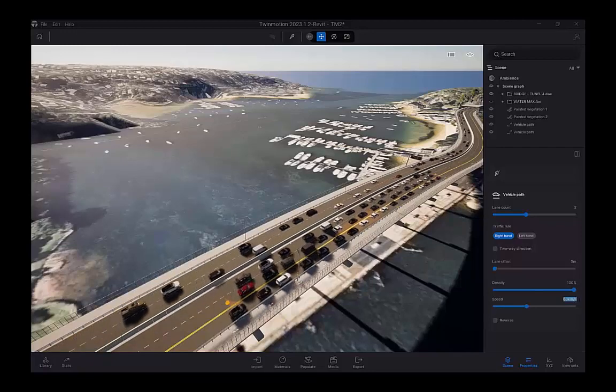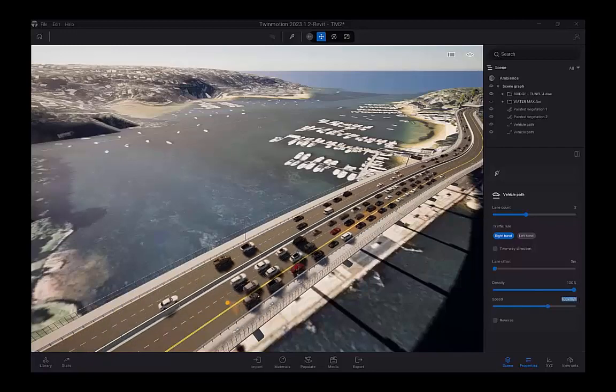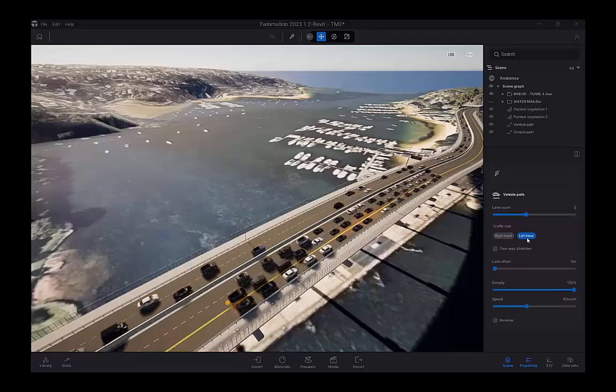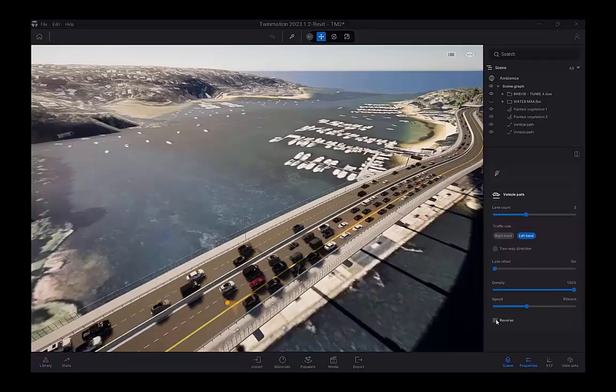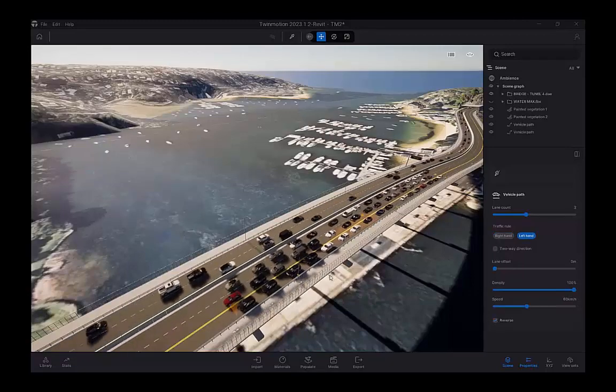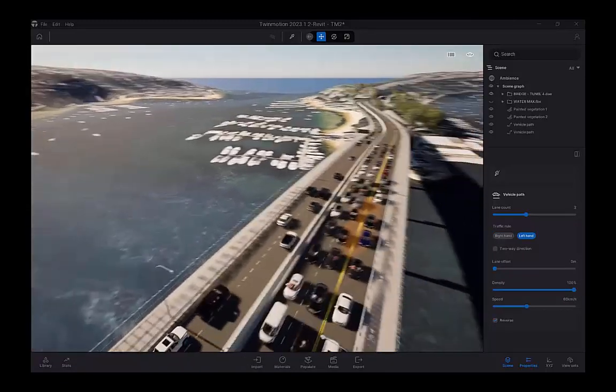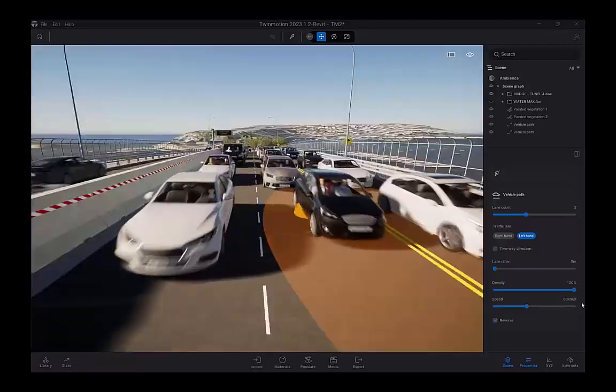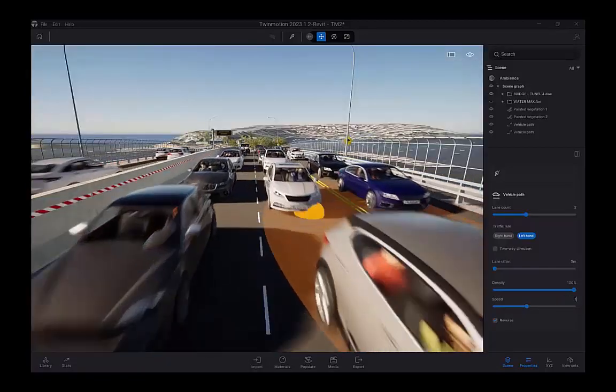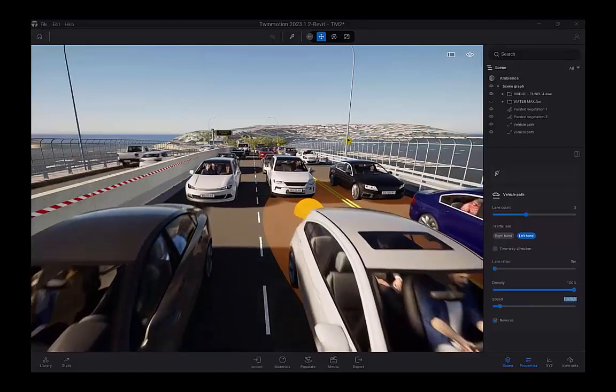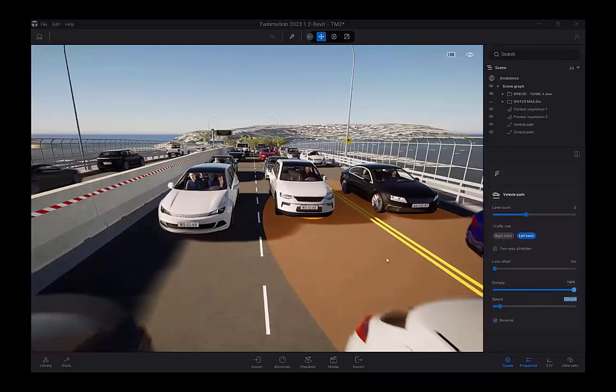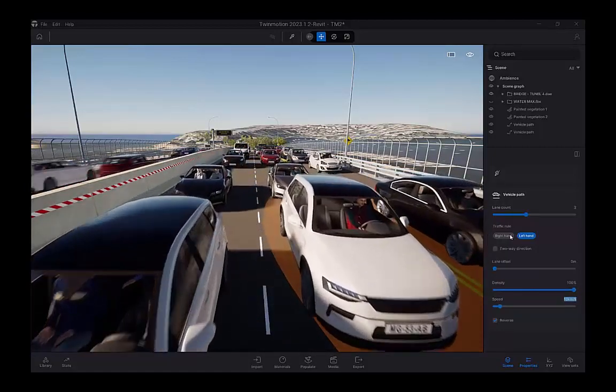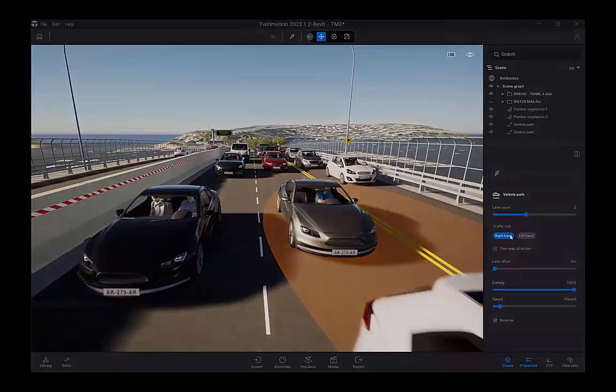And I can move the speed up to 100 kilometers an hour, or for this particular design roadway in Australia, 60 kilometers an hour. And we drive on the left-hand side of the road, so I'll put that in reverse. Maybe slow down the speed, just so you can see the level of detail in these vehicles. They have people animated inside them.